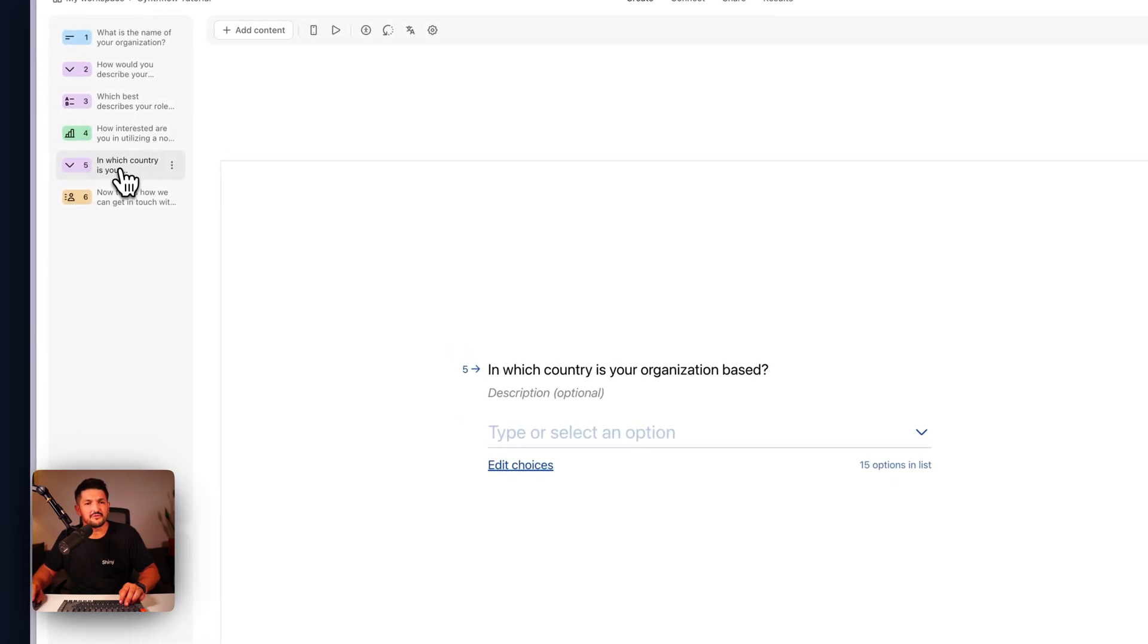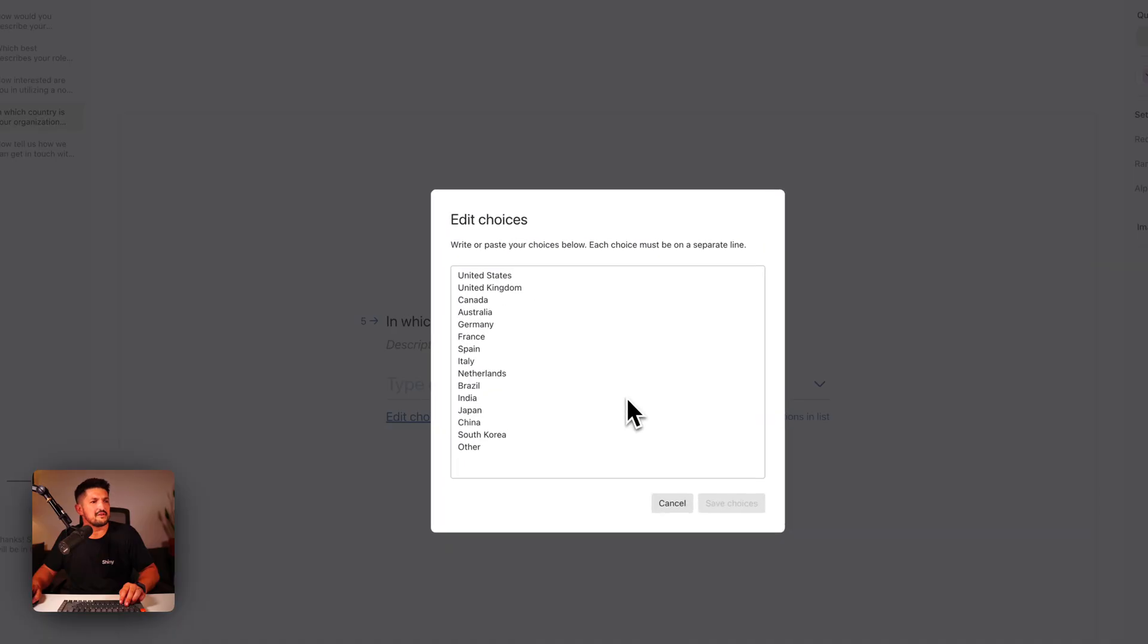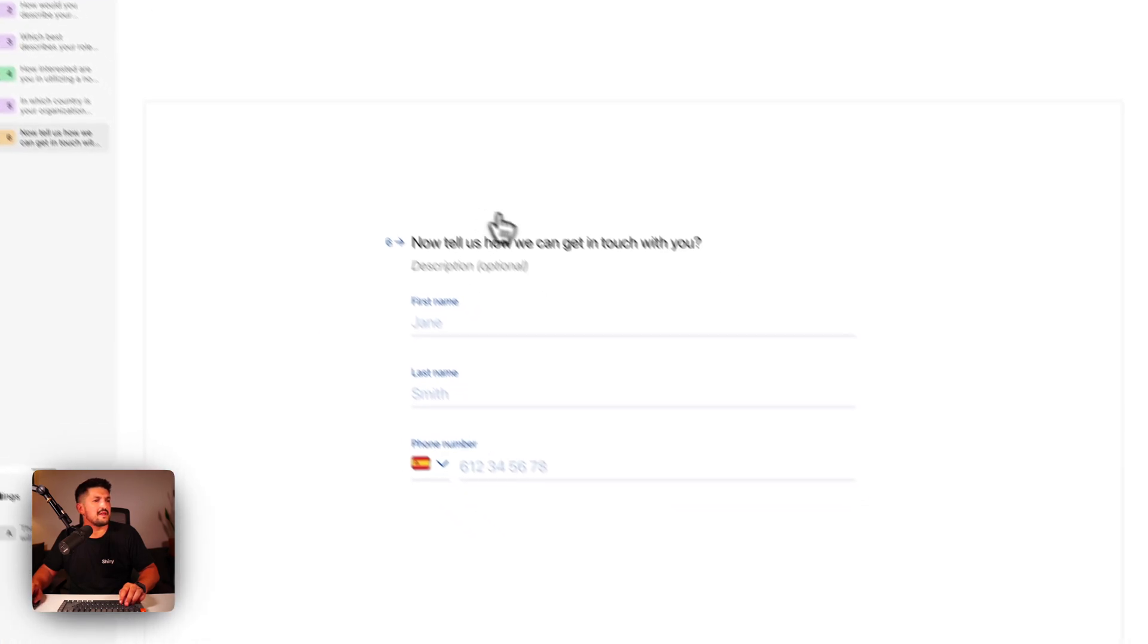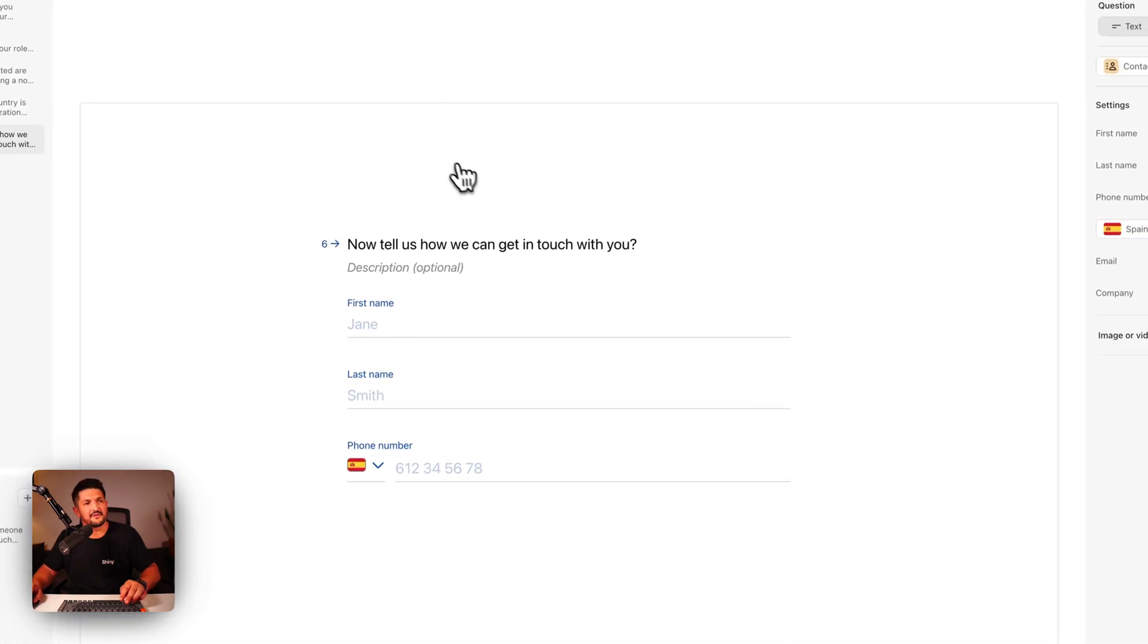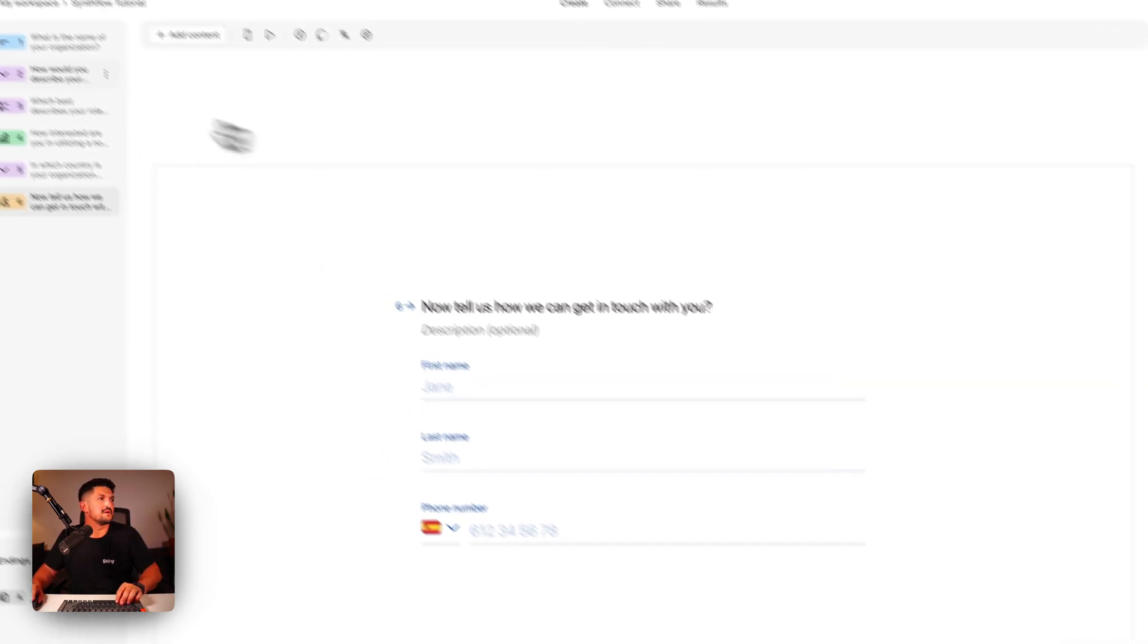Lead scoring is good. In which country is your organization based with a list, and some personal details including the phone number and the first name, which we can use in our phone call.